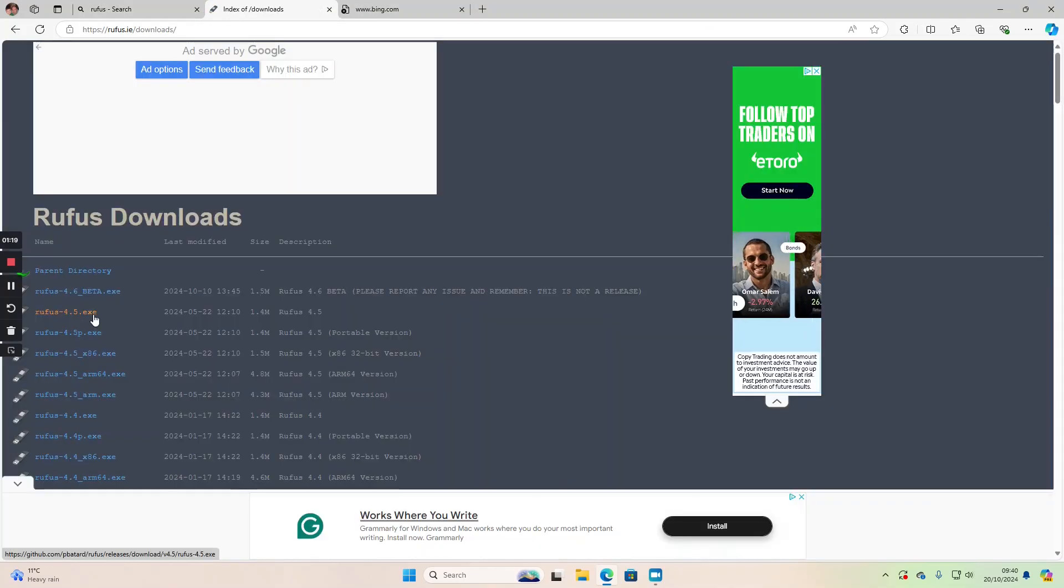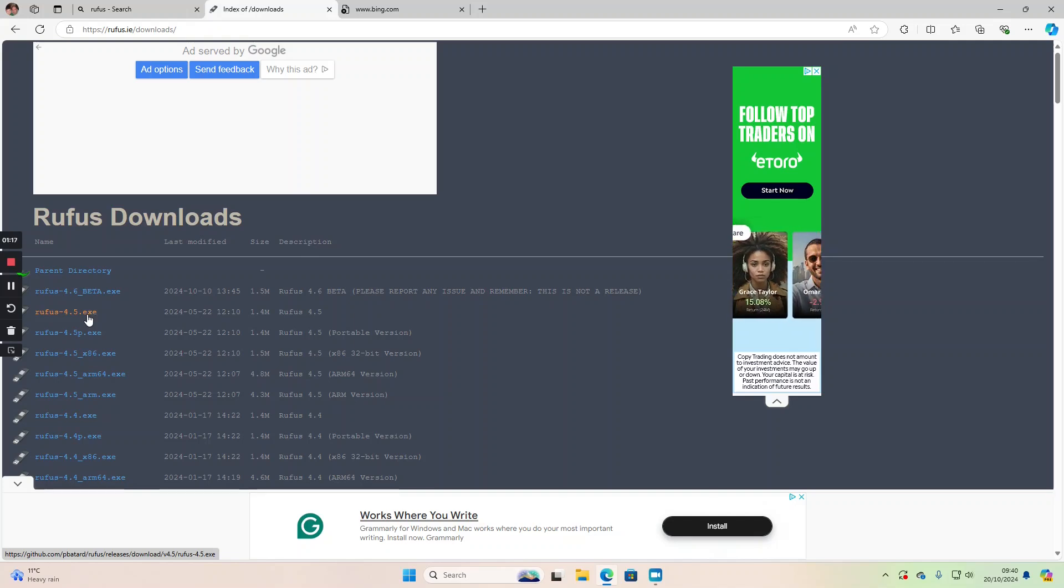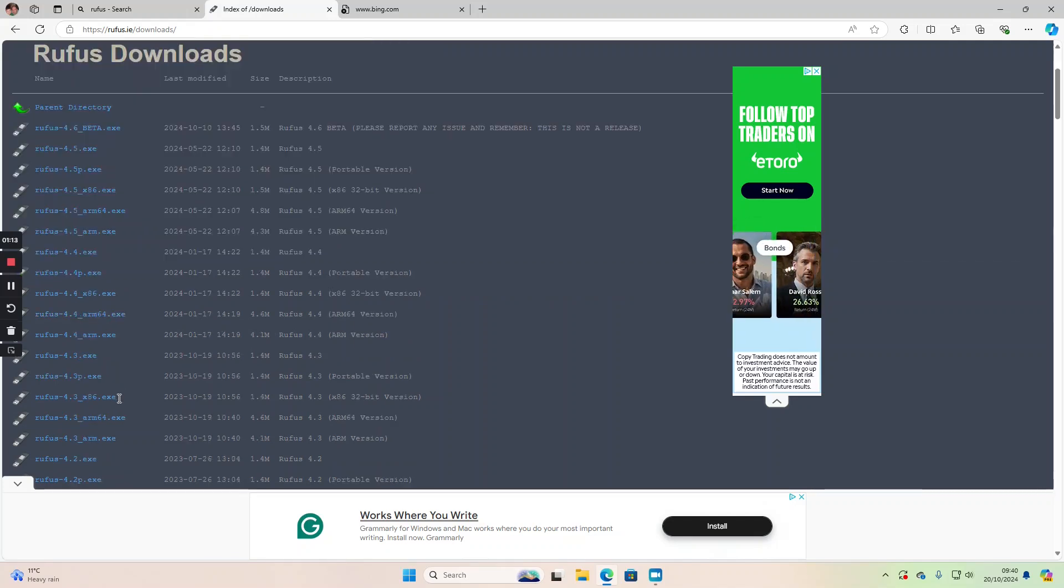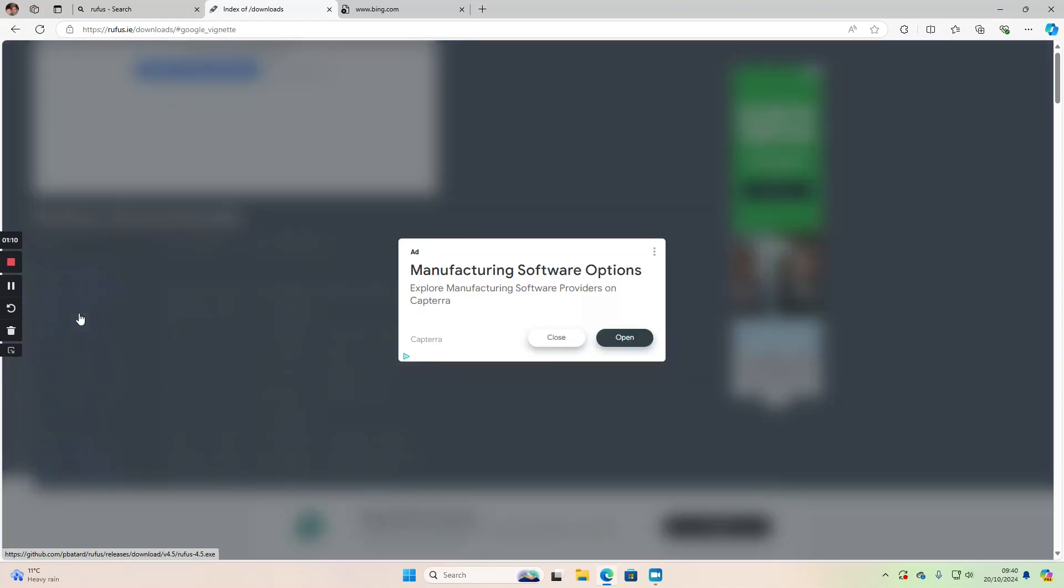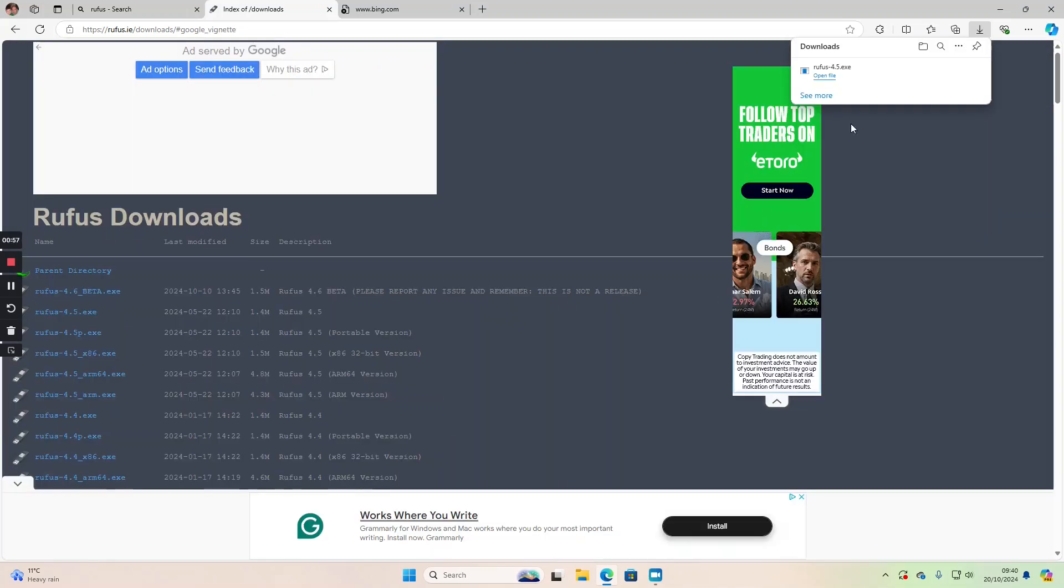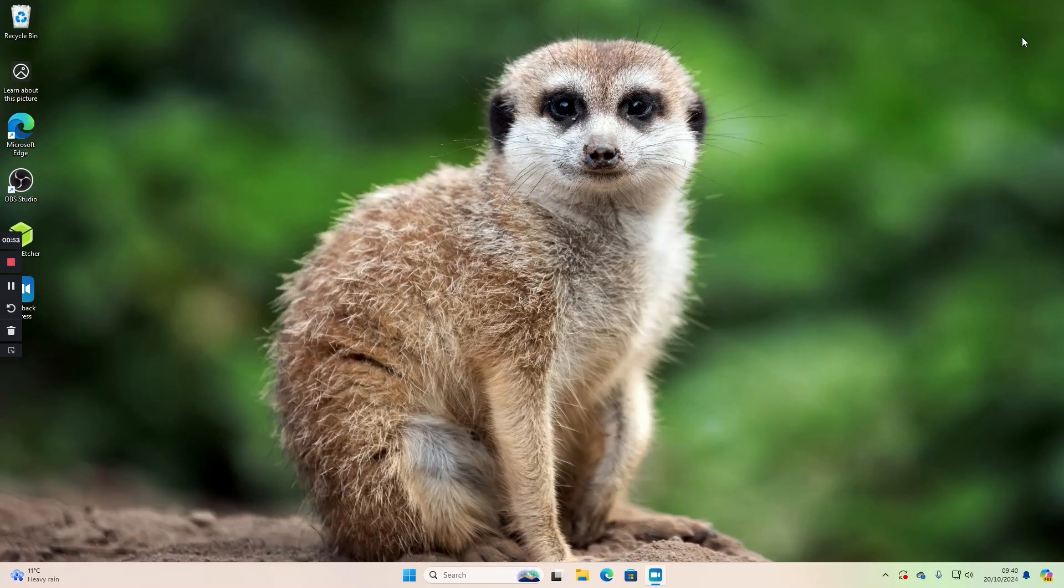There are multiple versions available - a portable version, an ARM version, 32-bit version - but we're just going to go for this one here. You can see that's downloaded, so now we're going to close this down.